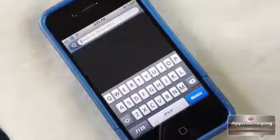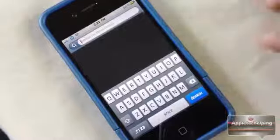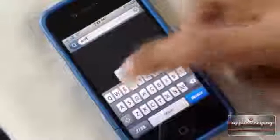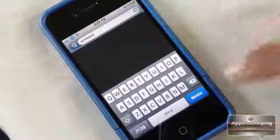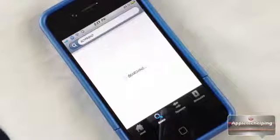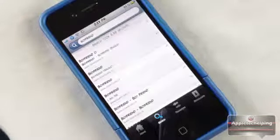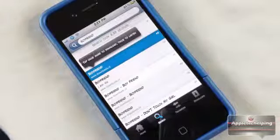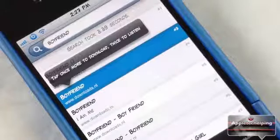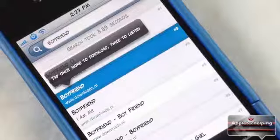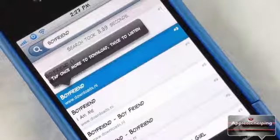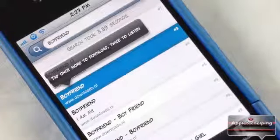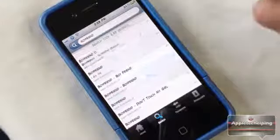Say for instance I want to type in the latest song, which is 'Boyfriend' by Justin Bieber. I'm putting this one in because it's one of the most recent songs everyone wants to download, and we'll see if it gets it. If I tap on it once, it tells me I can single-tap to download it or double-tap to listen to it — so you can preview it before you download it.